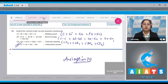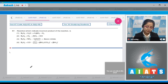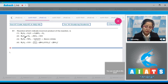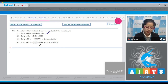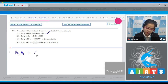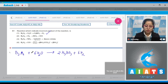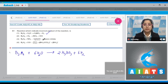Moving to question number 87: which reaction indicates an incorrect product? Option A: B₂H₆ + H₂O → H₃BO₃ + H₂ — this is a correct reaction. Balanced: B₂H₆ + 6H₂O → 2H₃BO₃ + 6H₂. Option B: B₂H₆ + Cl₂ → BCl₃ + HCl — this is also a correct reaction.